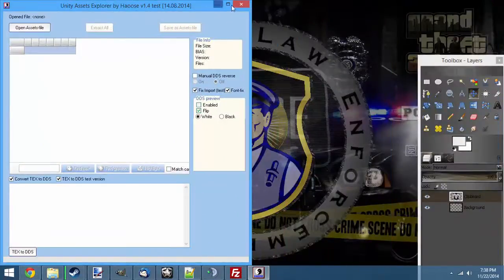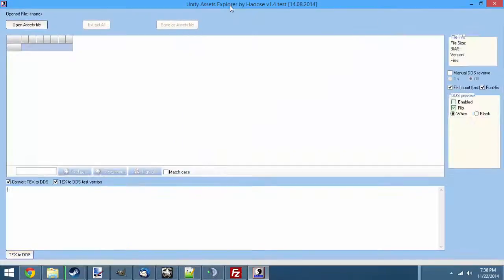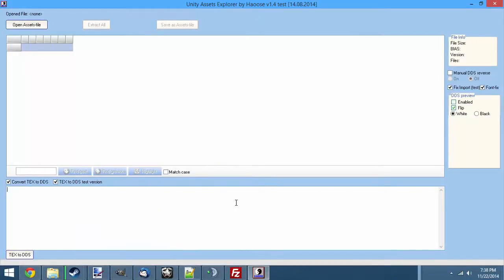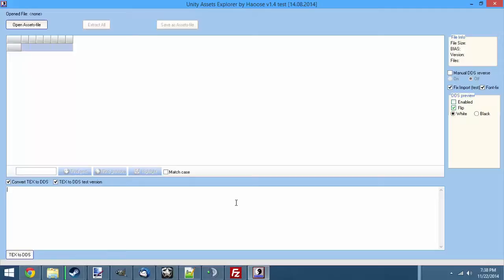You can also use programs like GIMP, you see I've got GIMP down here. You can use programs like GIMP. However, for most of the texture files, the text DDS plugins don't really work that well. Paint.net is the only thing I've found that consistently works with every texture file in the game.